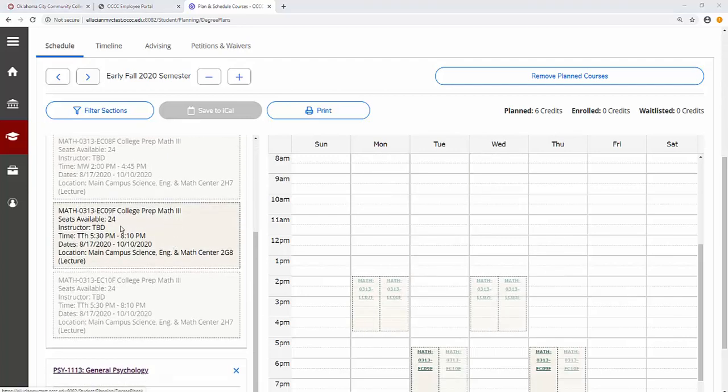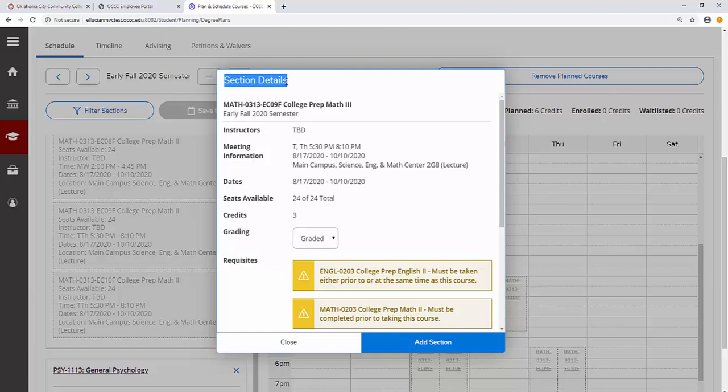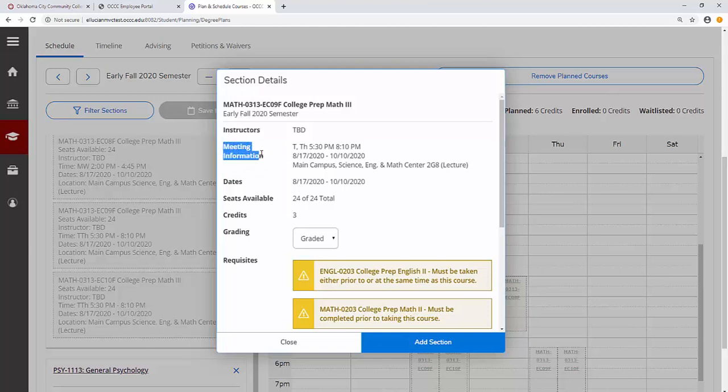Once you have found a section that works for your schedule, click on that section and carefully review the section details. Section details include the name of your instructor, meeting information such as the days, times,